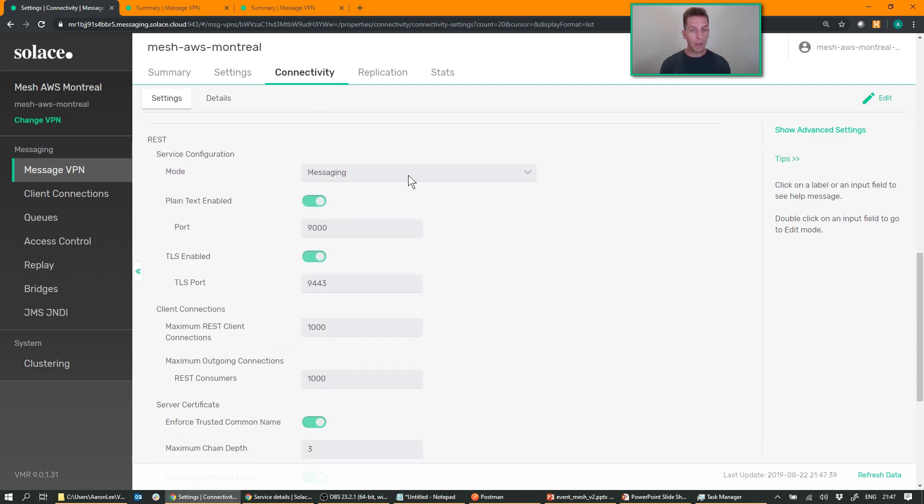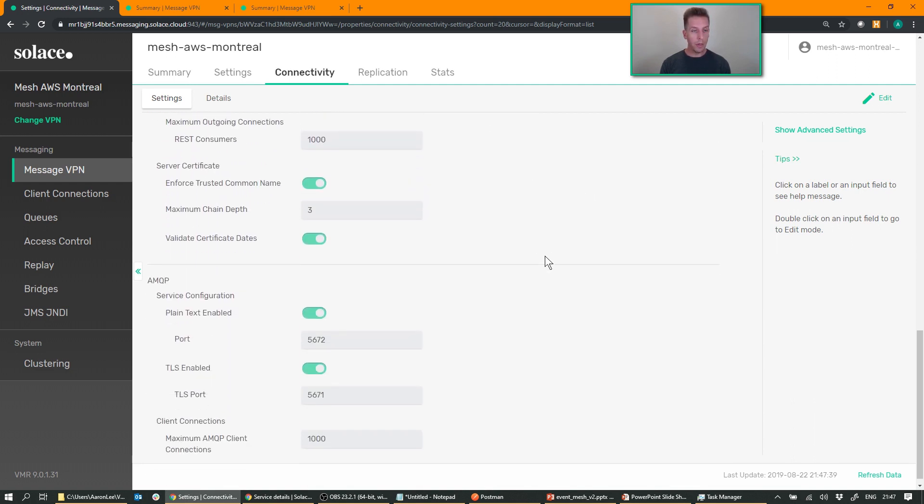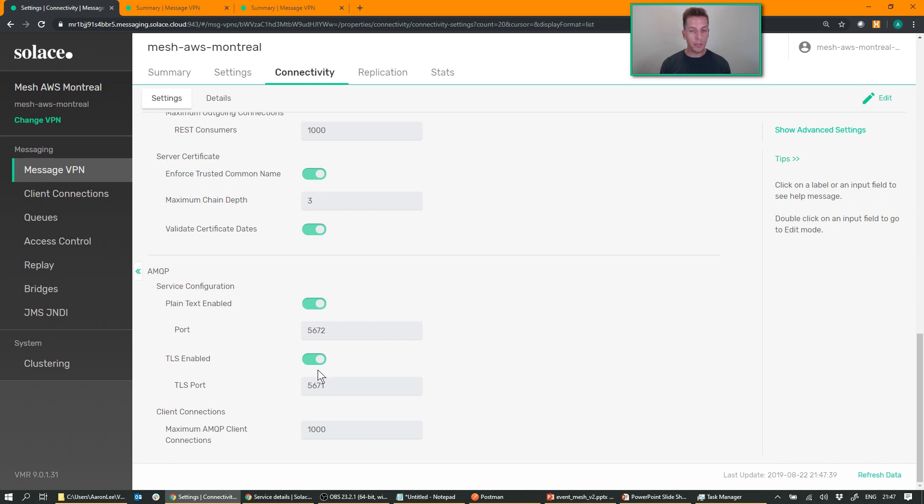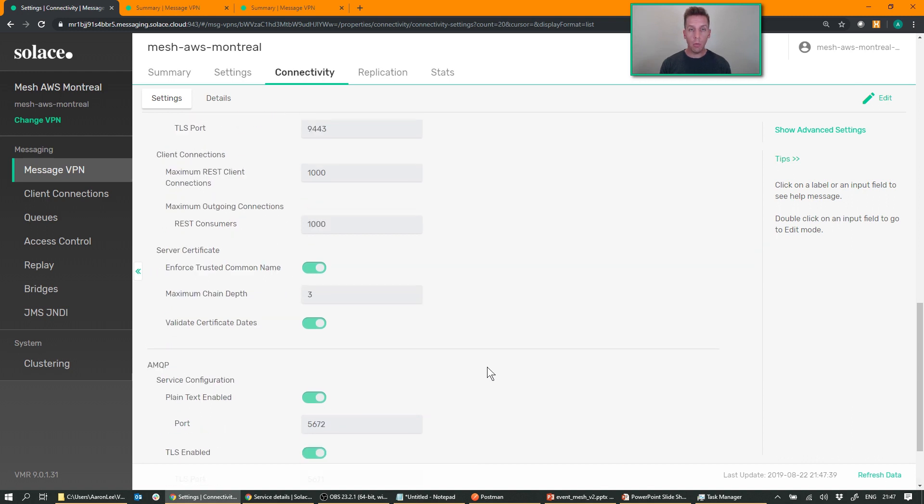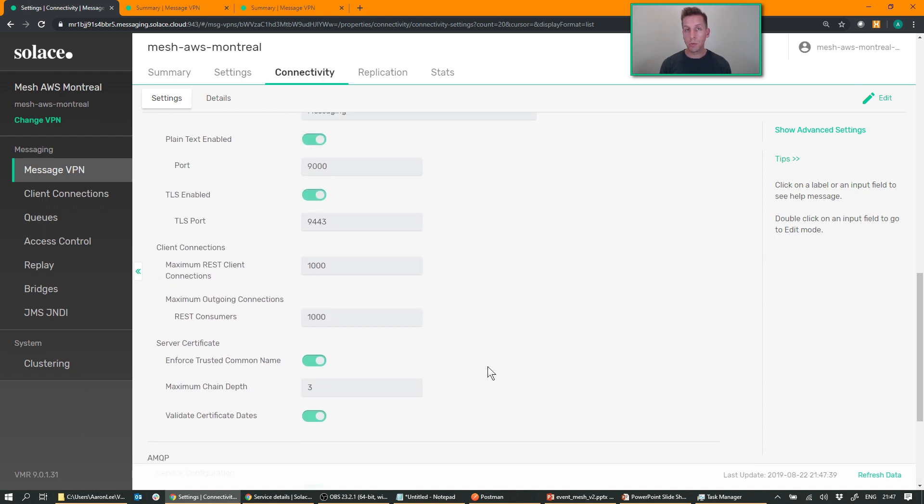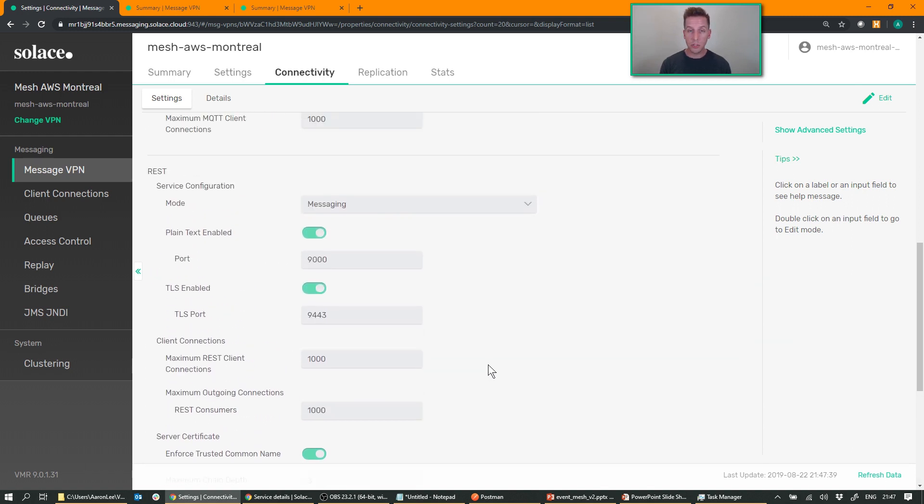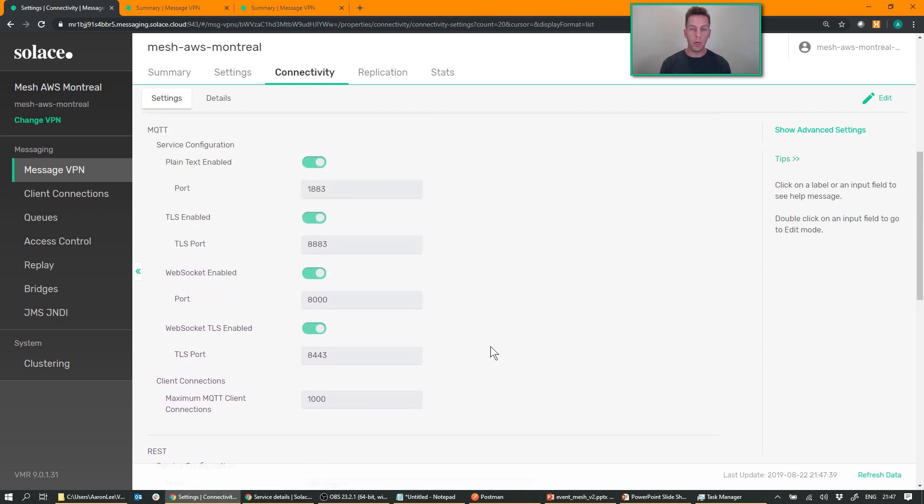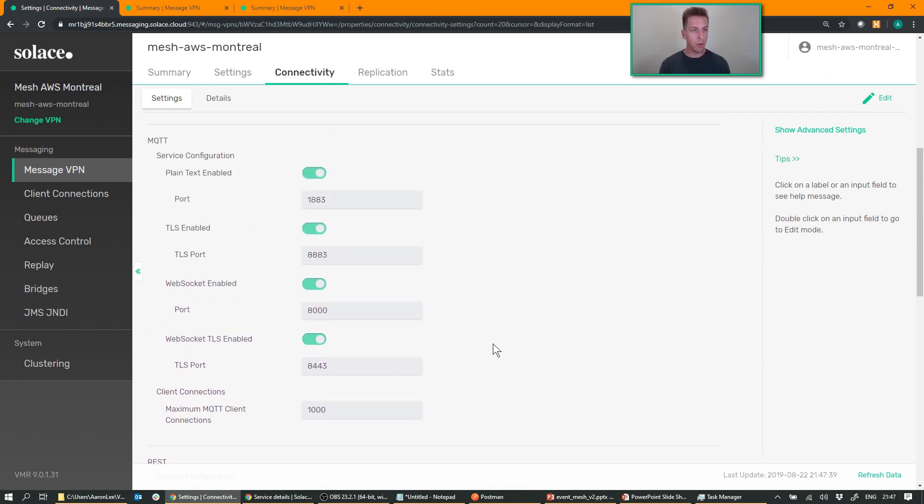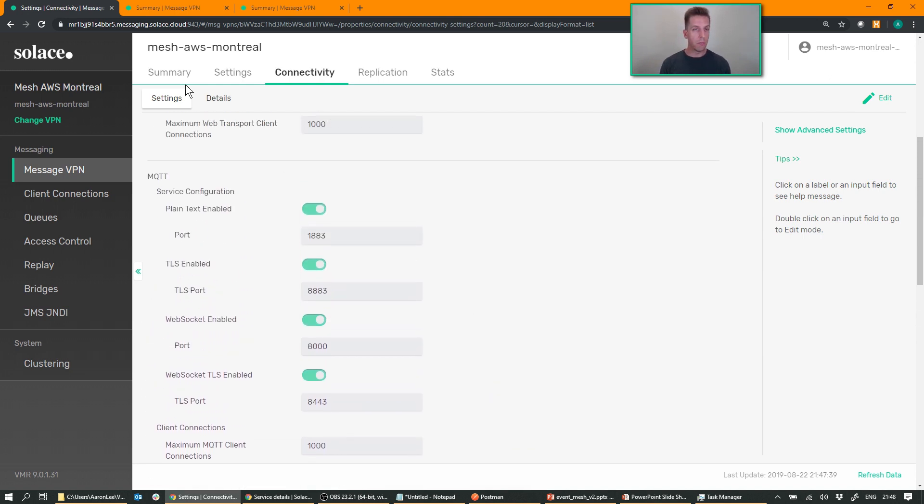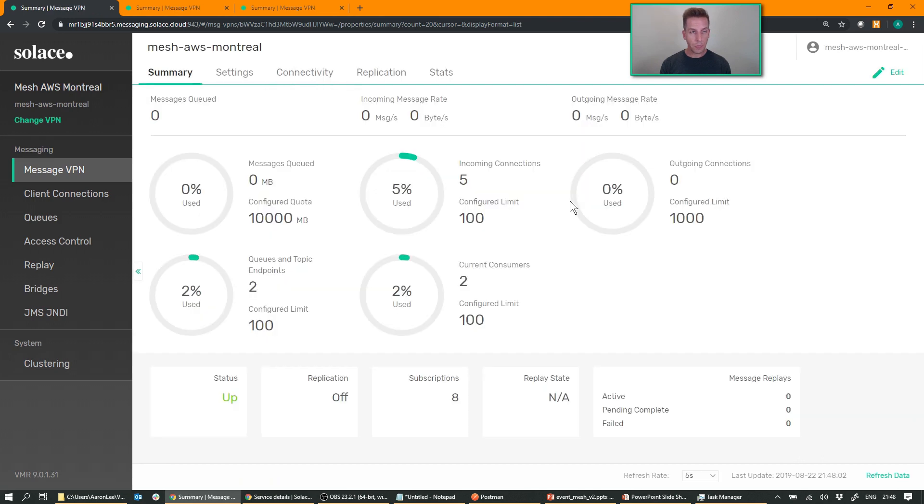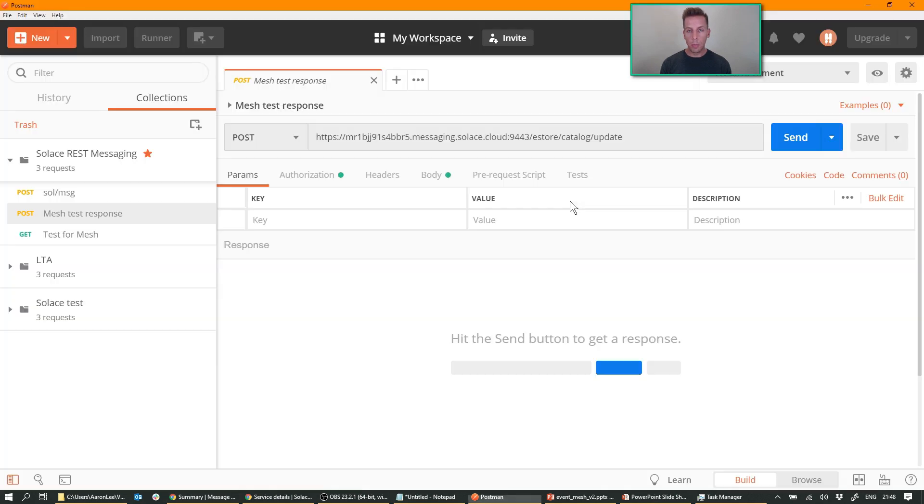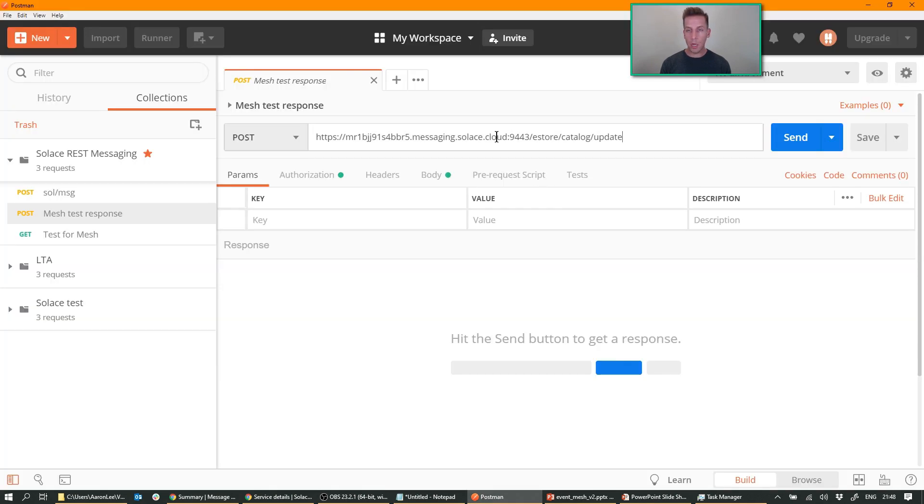So here's MQTT, here's REST, and down at the bottom is AMQP. So these ports will be forwarded to this message VPN. If you create a new message VPN, you'll have to assign and expose different ports for that.